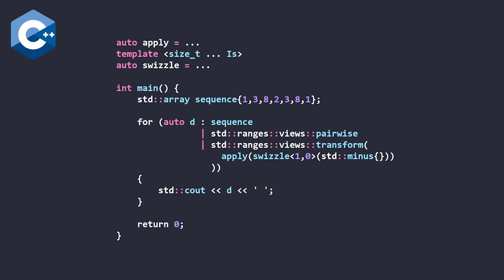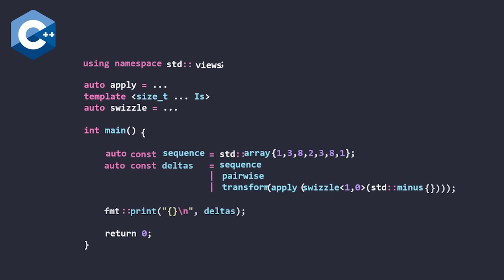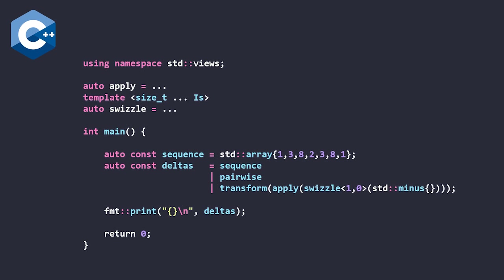and we're going to name the sequence the view that's created by using pairwise and transform, and we're going to call it deltas because that is what the array language q calls this function, or the similar function to it. And so now we have a simplified, maybe easier to read version of Bjorn's code here.